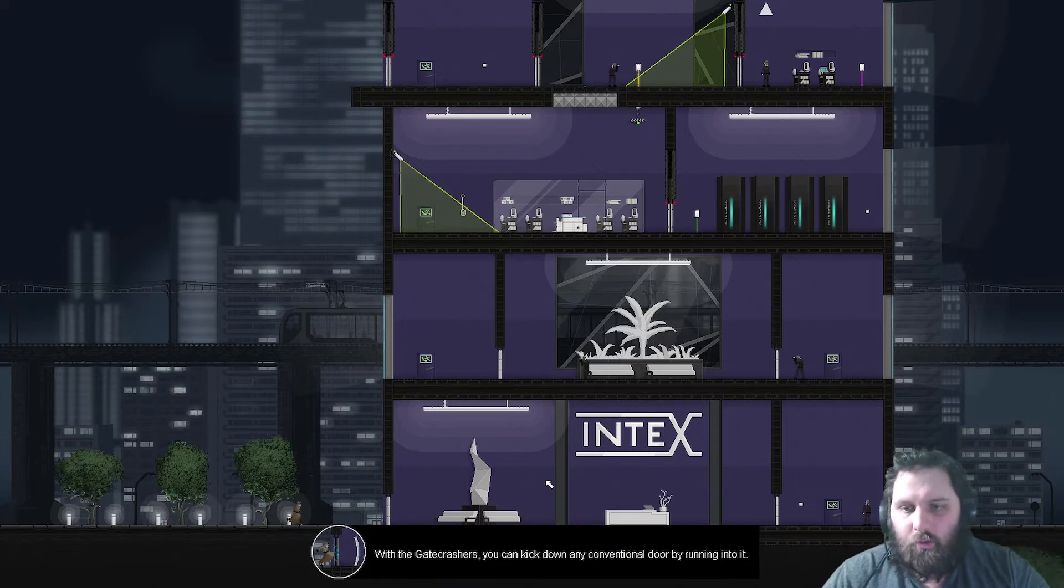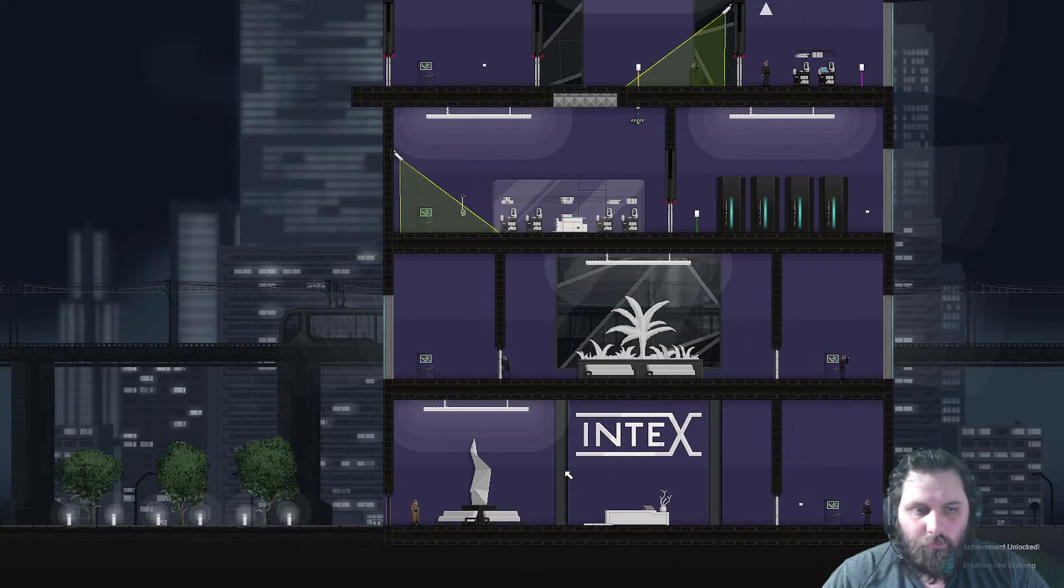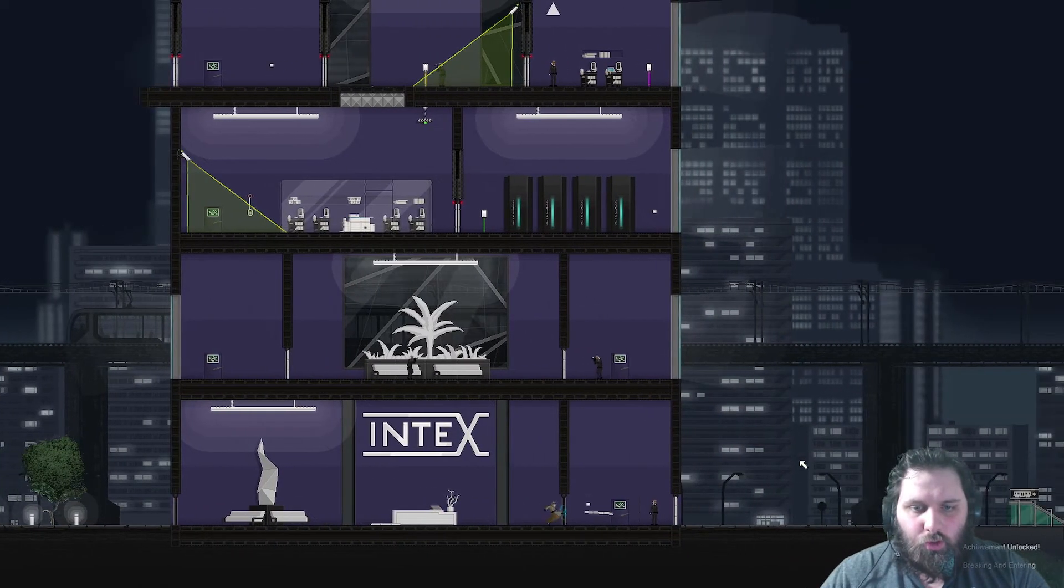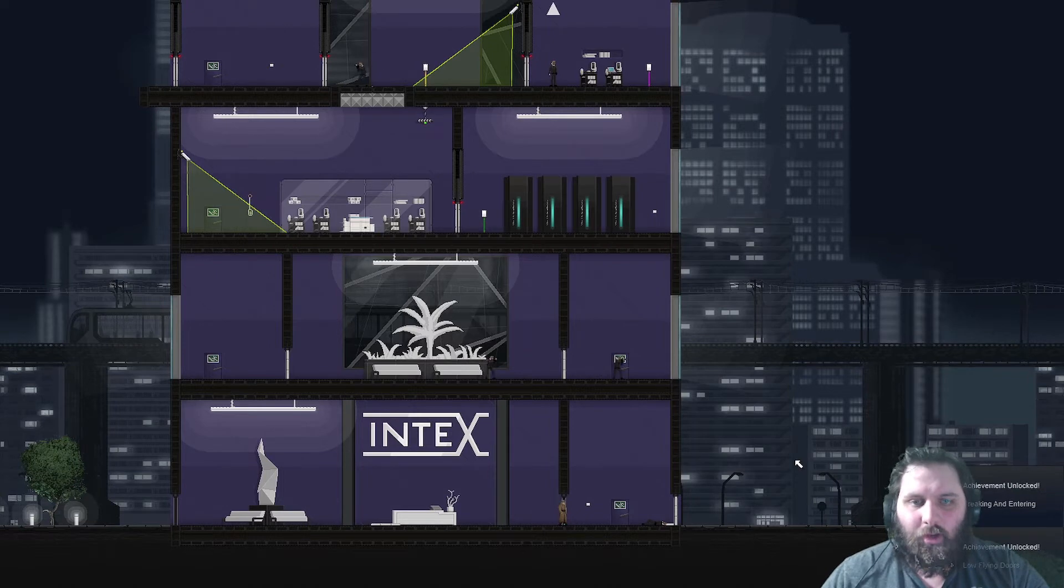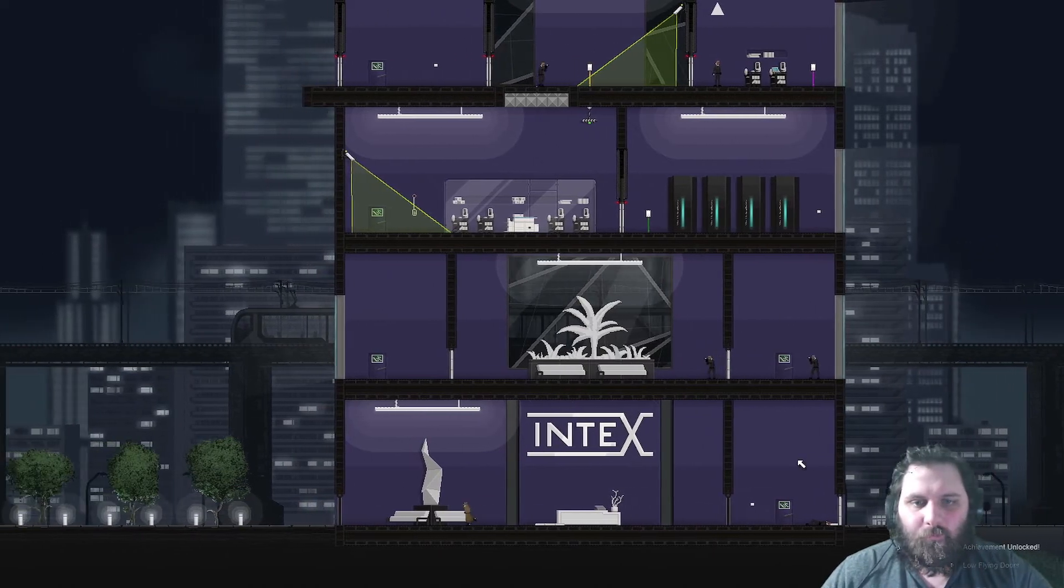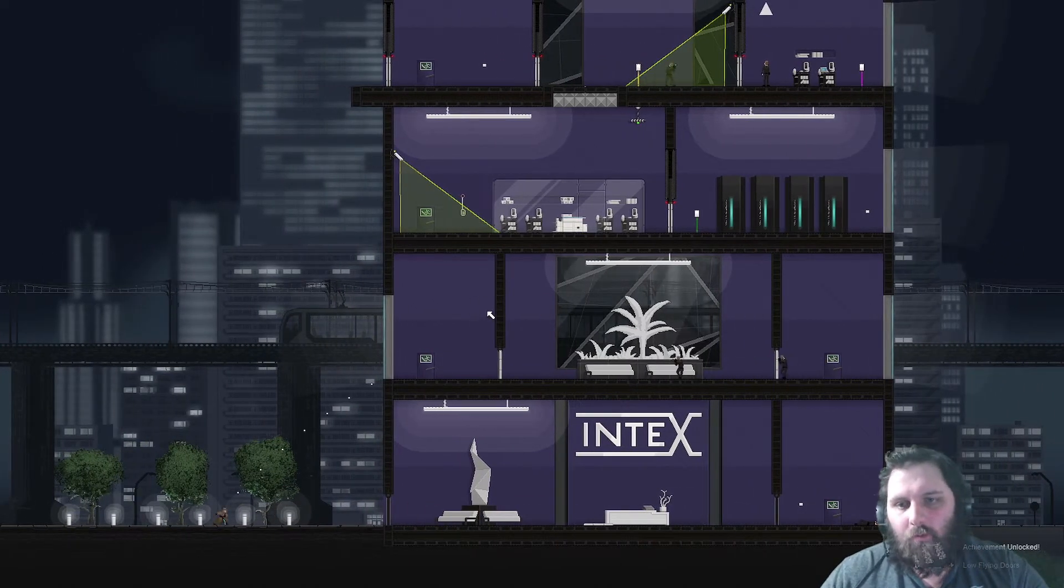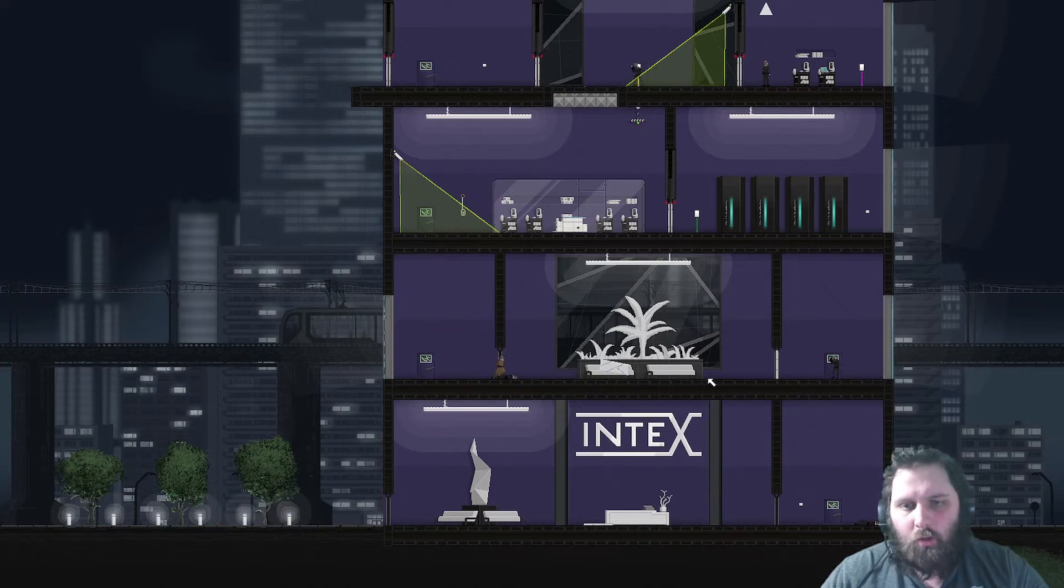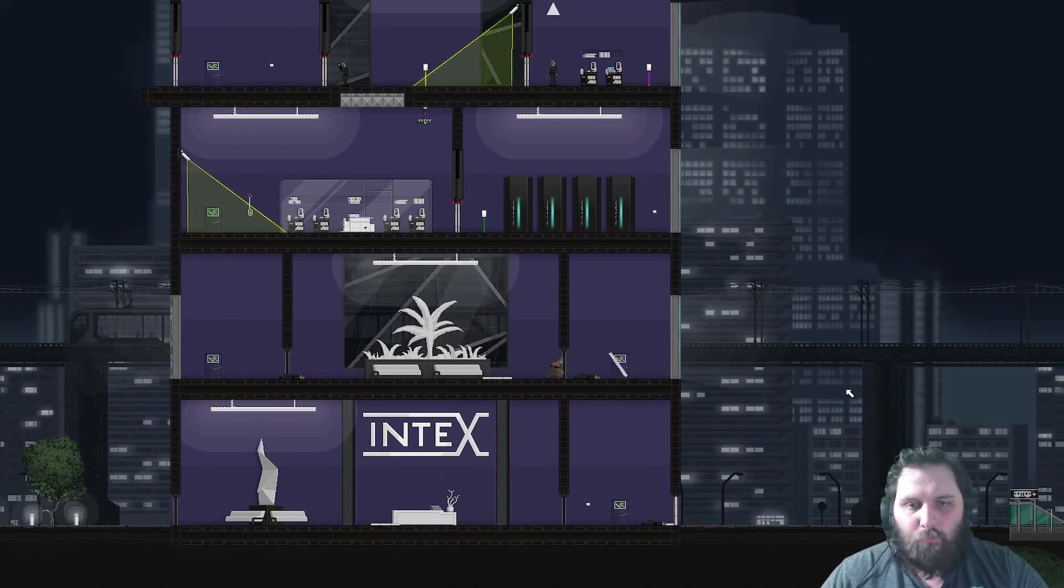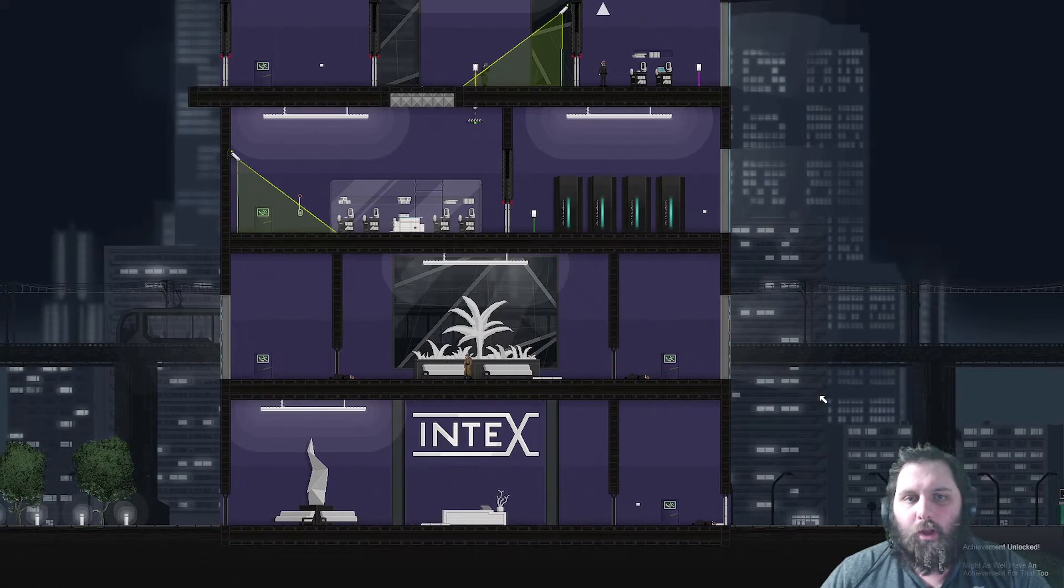So this one. Breaking and entering. Low-flying doors. That's another achievement. That was fun.